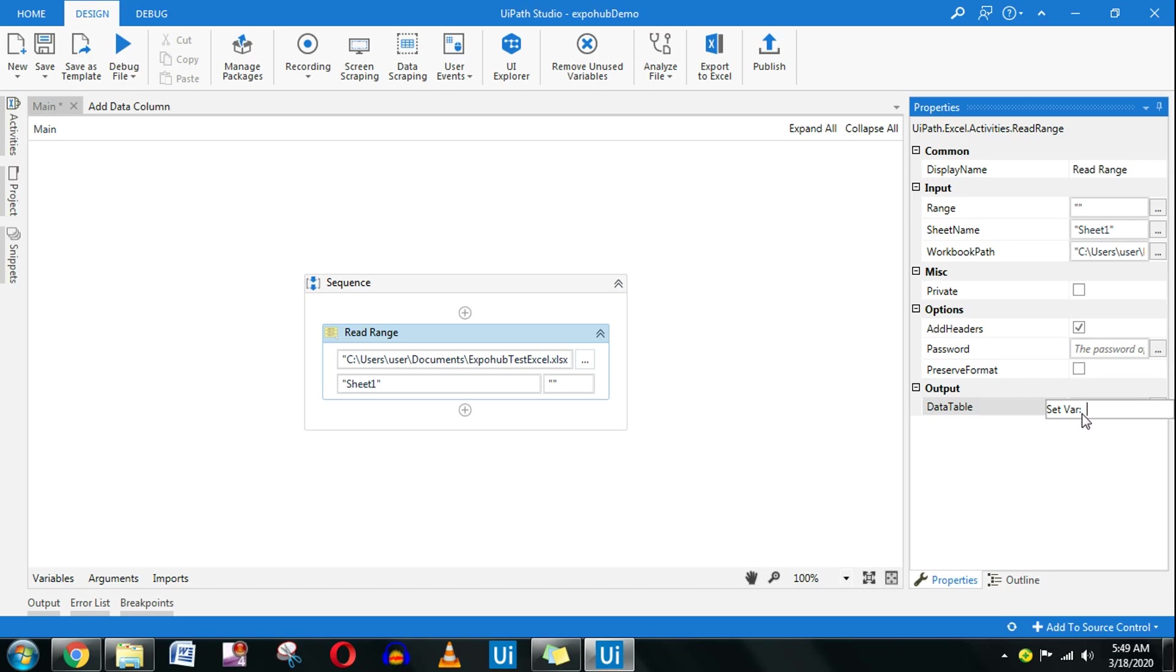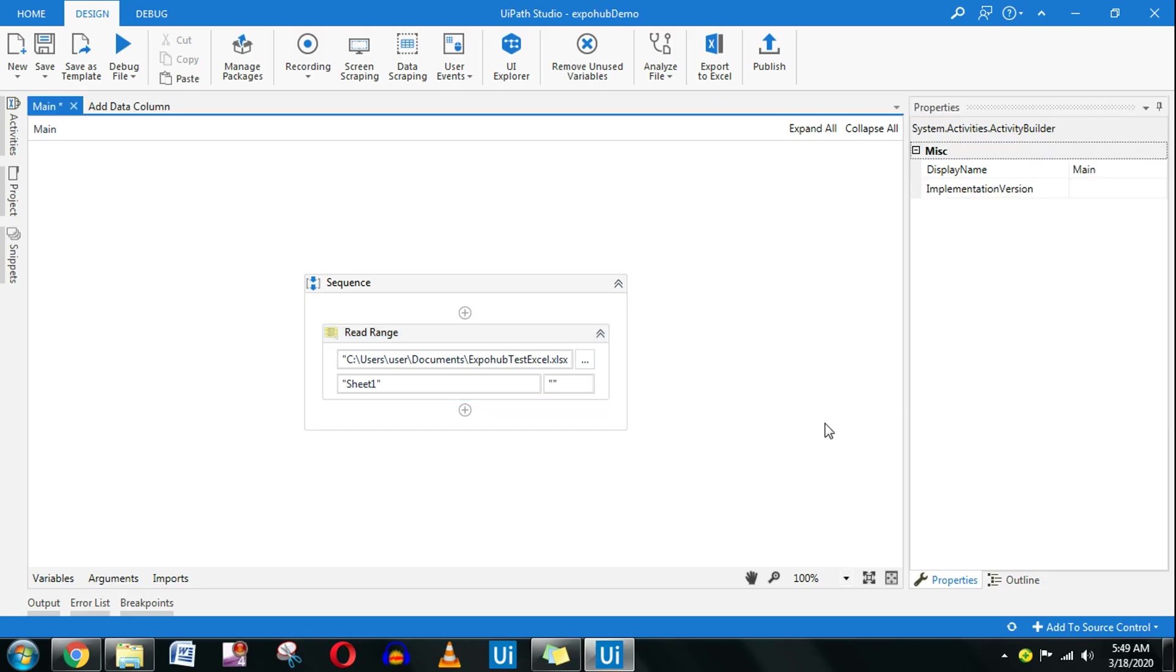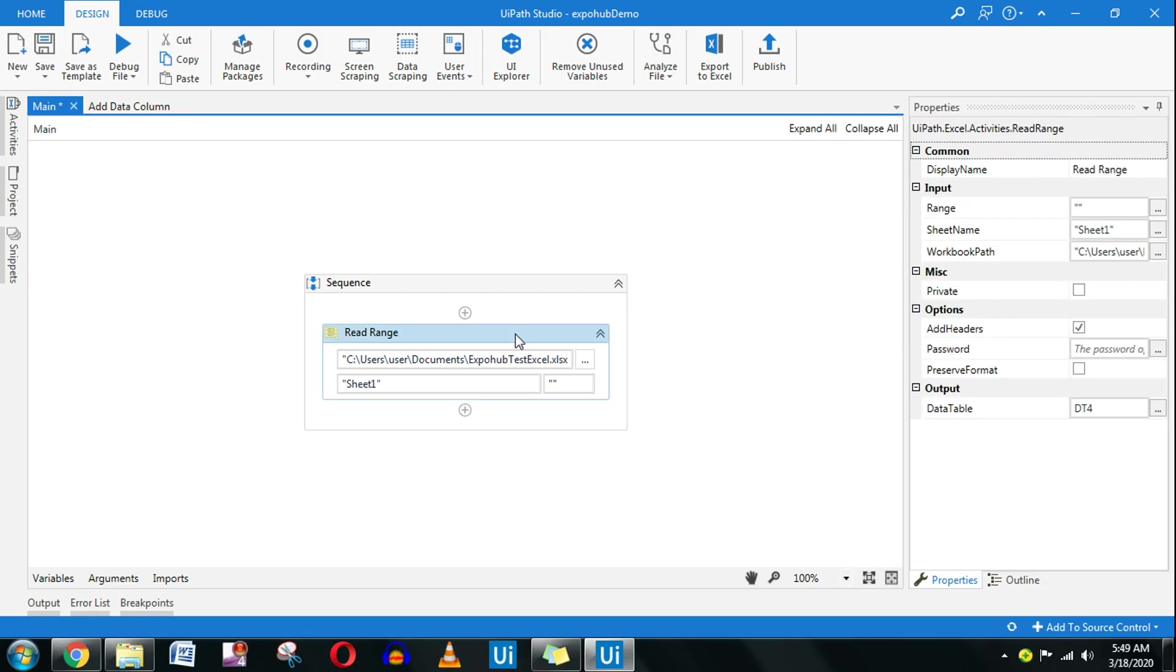I have this data table where the entire data will be stored in this memory. This is kind of a memory which will just store the values.